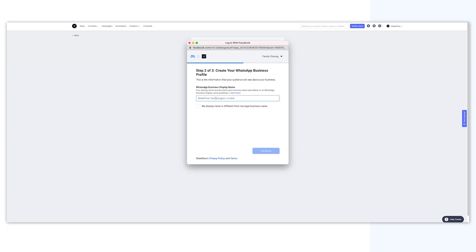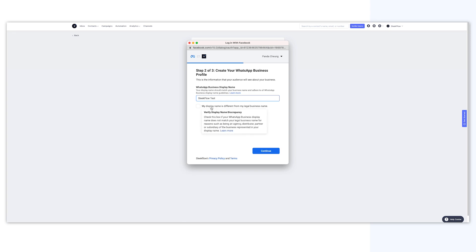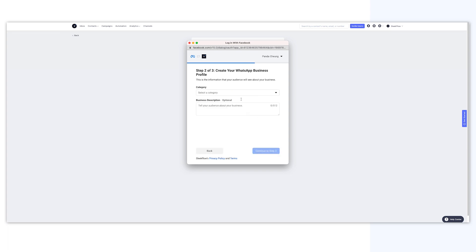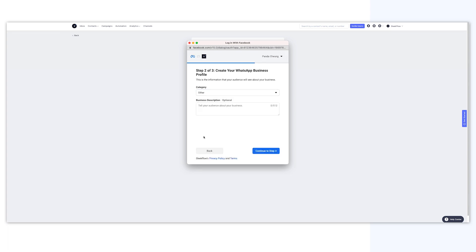Step 2: Create your WhatsApp profile by entering your WhatsApp business display name. We strongly recommend that you use your legal business name here to demonstrate the WhatsApp account has a clear relation with your business. Then, choose the business category.